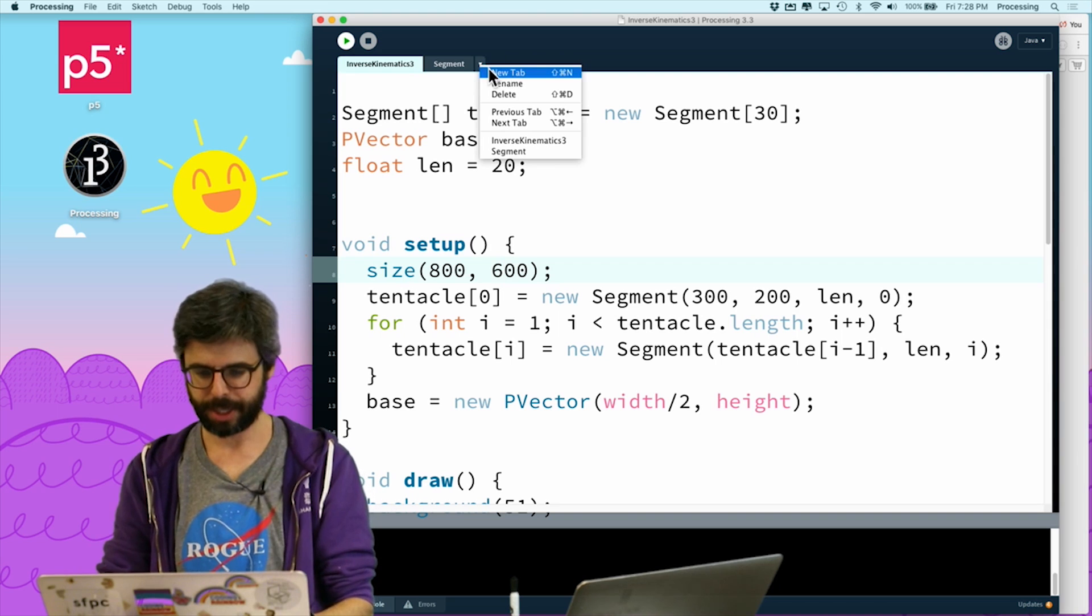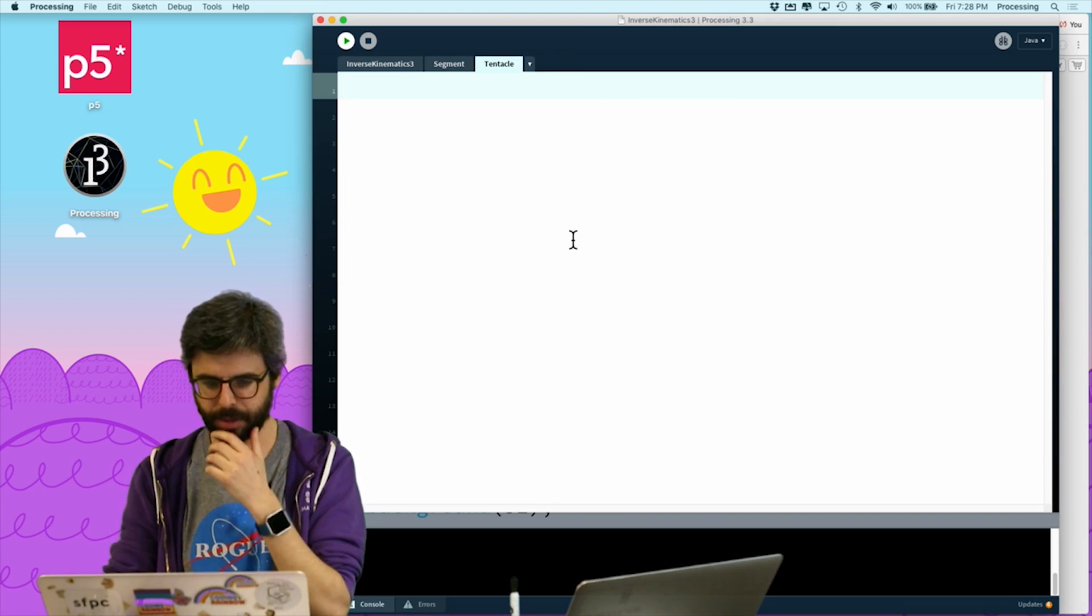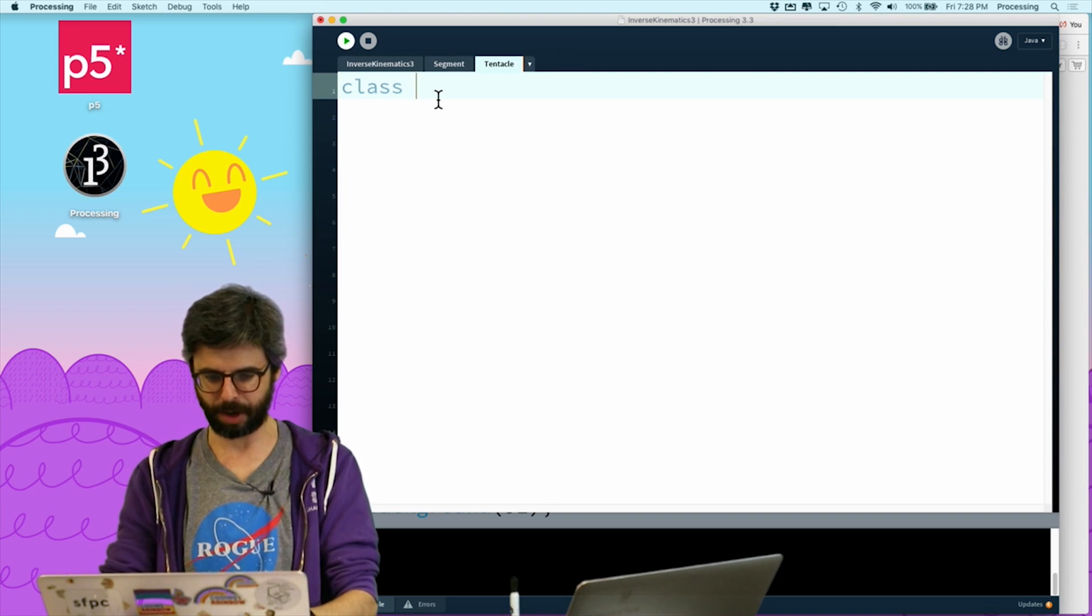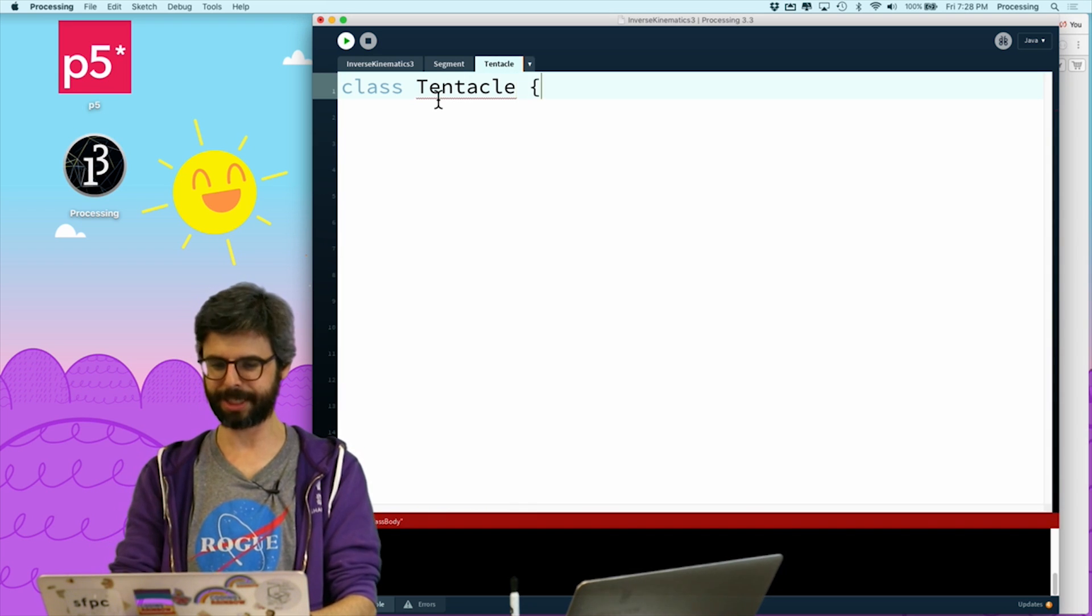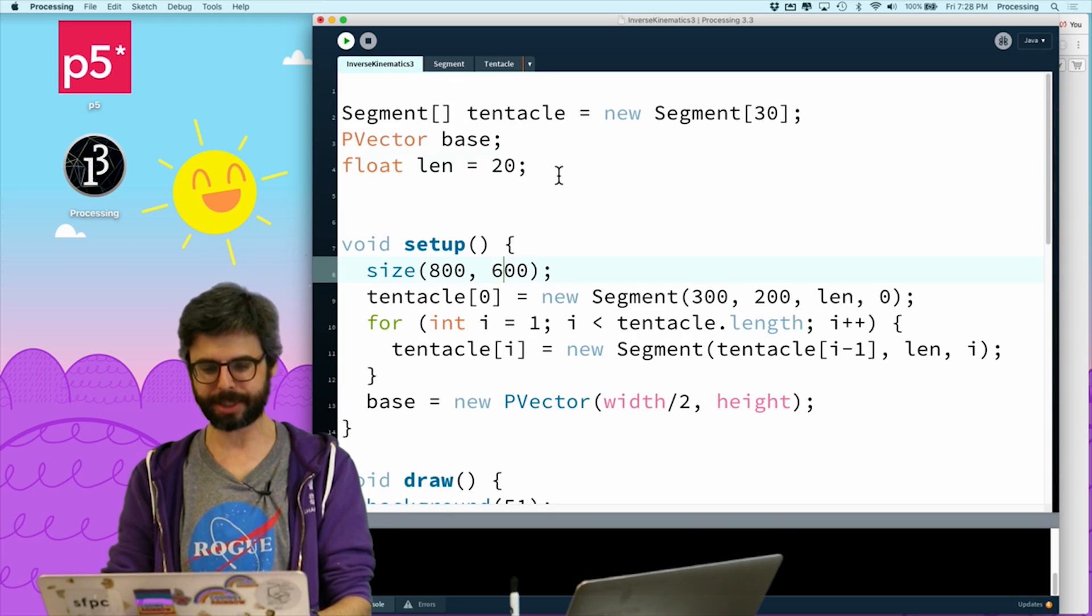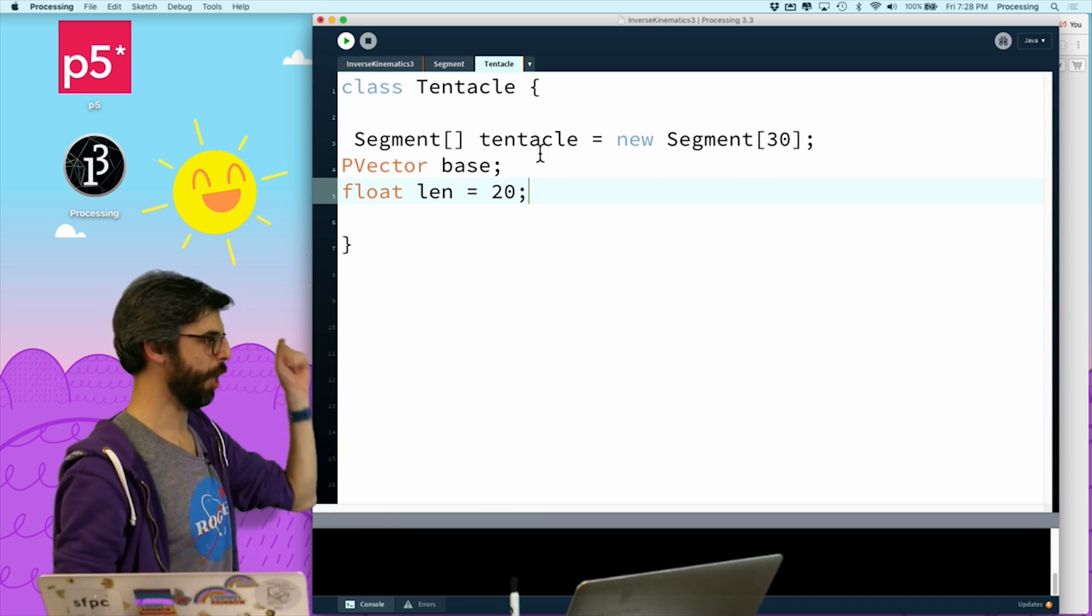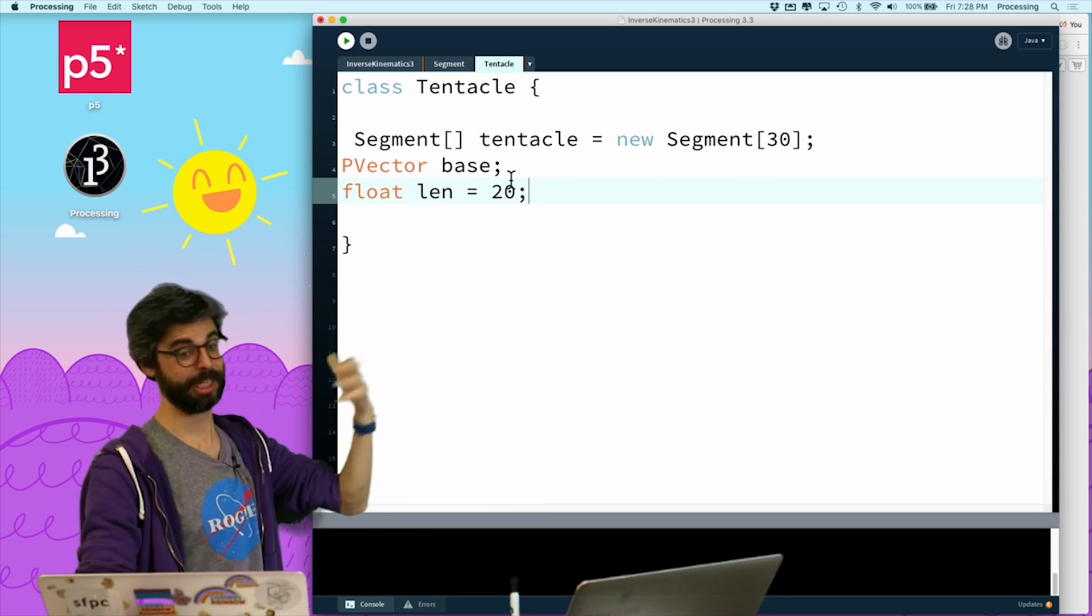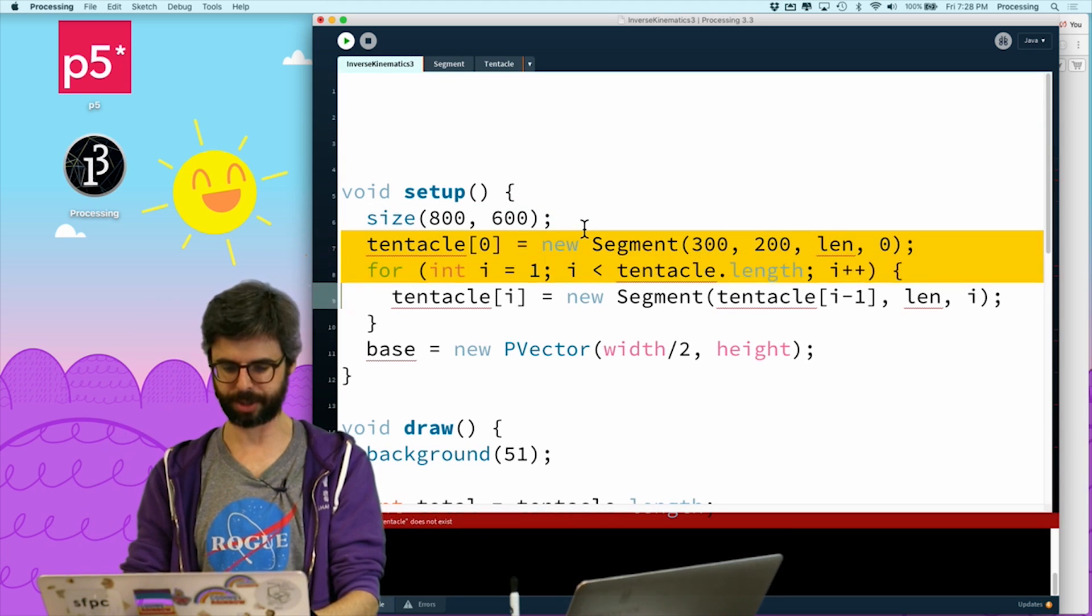Right now I have this organizational structure where there's a segment and a segment is one piece of a tentacle, the tentacle is an array of segments. So I actually want to make a tentacle object which has that array. So what I'm going to do is I'm going to make a new tab, I'm going to call it tentacle. And this is going to be the easy part.